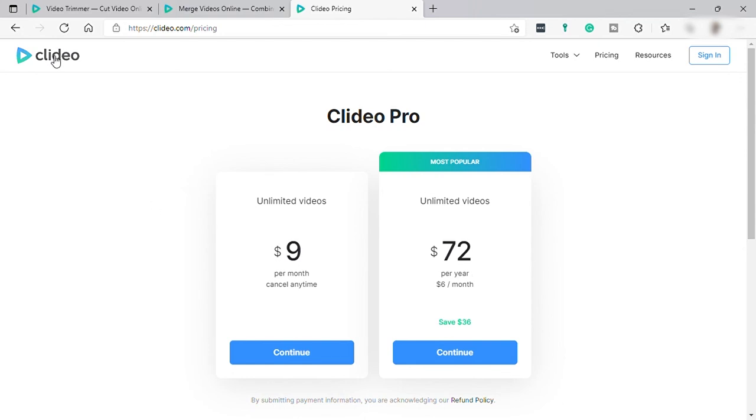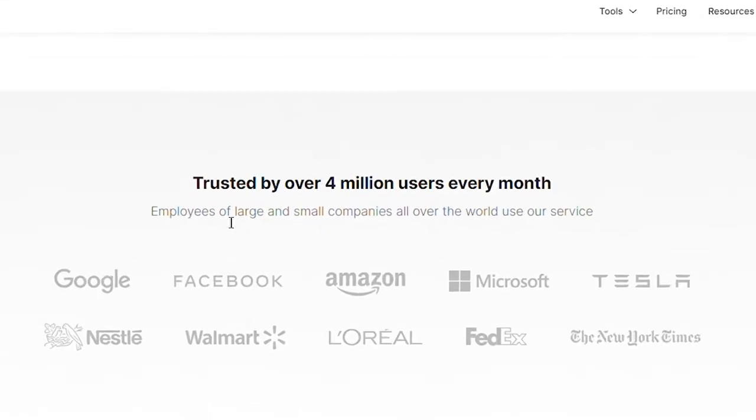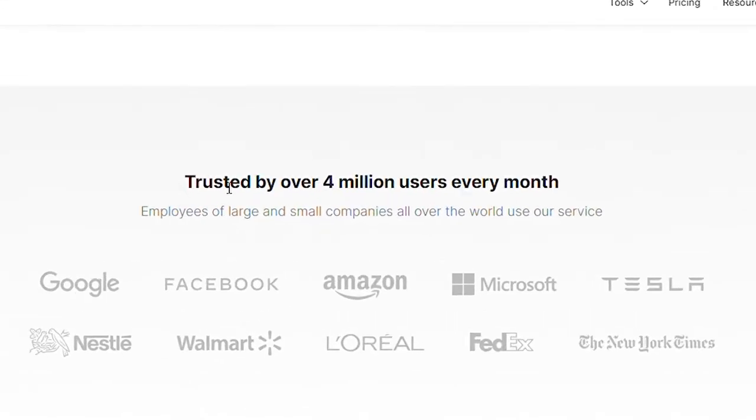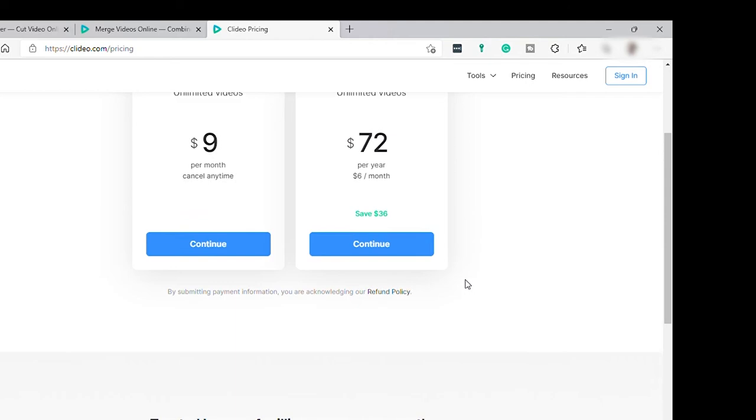And this software is trusted by over 4 million users every month. Some employees of large and small companies all over the world such as Google, Facebook, Amazon, Microsoft, and other companies here are using their service or this software.